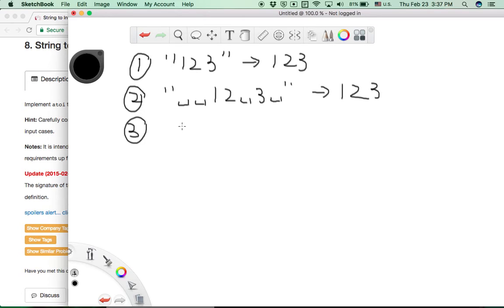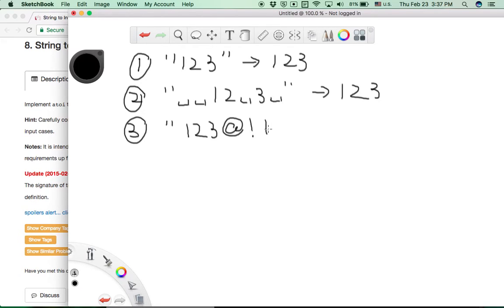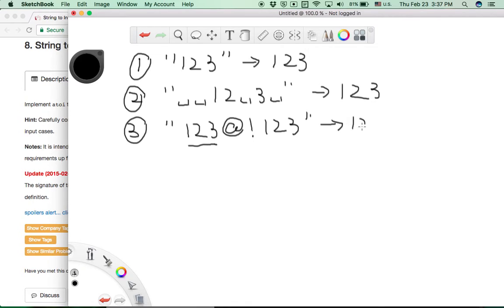Another situation is that we may have a string followed by non-numerical characters, where the string has a separate integer part. For this problem, we only need to keep the first integer part — meaning whenever we encounter a non-numerical character, we can just stop parsing.